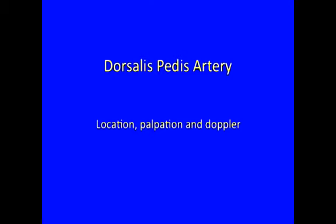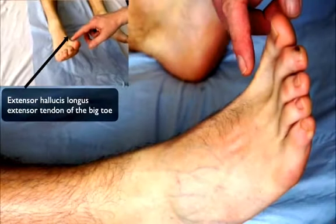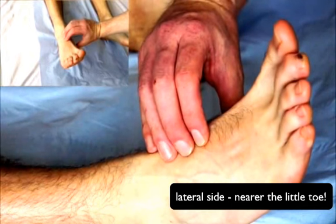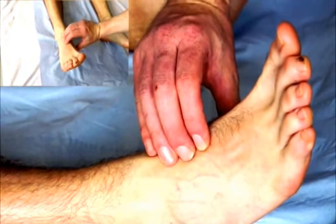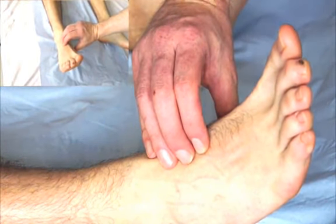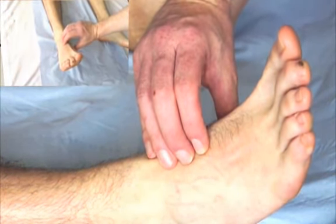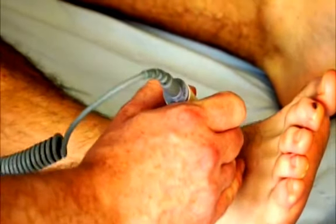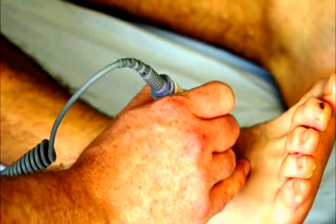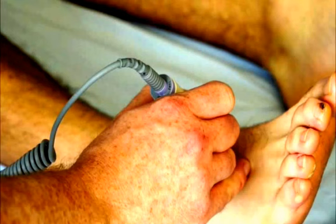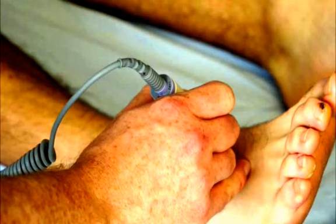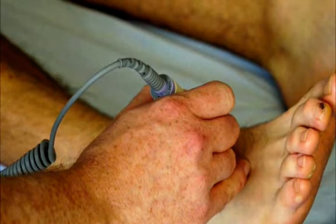Now we'll move on to the foot pulses — dorsalis pedis first of all. The dorsalis pedis is usually found just lateral to the extensor hallucis longus tendon. And there it is, using three fingers to maximise my chance of palpating the artery. Once you've found the pulse, you can then use the Doppler probe to interrogate the pulse. I notice there when you're Dopplering the pulse you've got your little finger just adding some stability. Yeah, so I hold the probe like I'd hold a pencil, and that gives me fine adjustability to move the probe over the surface of the skin, with the little finger to stabilise it.